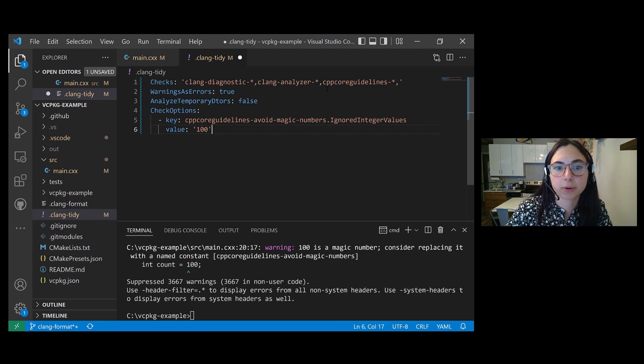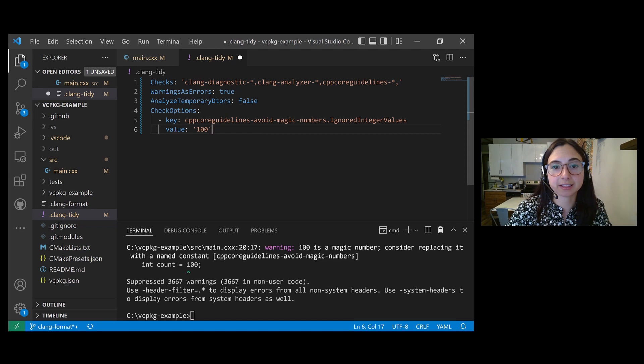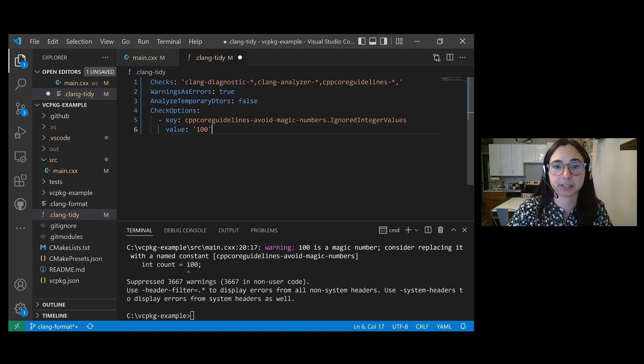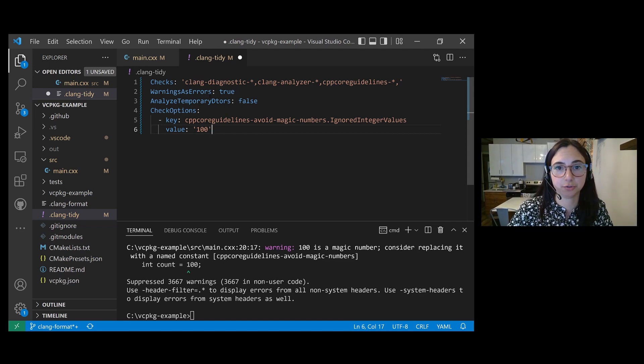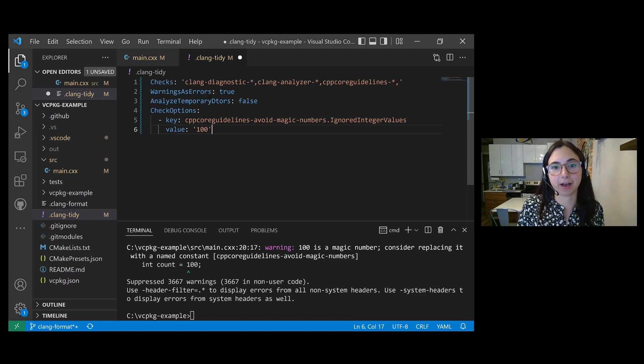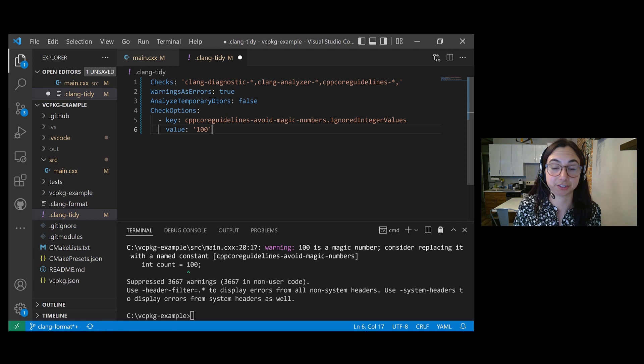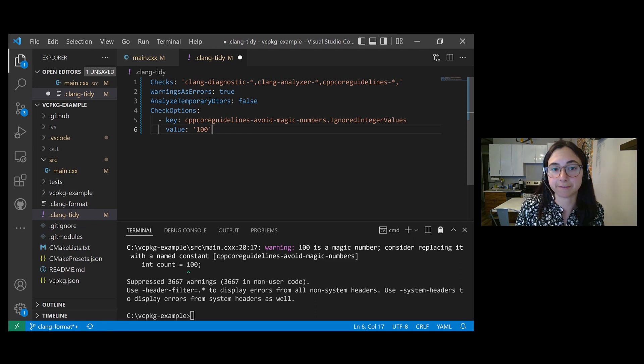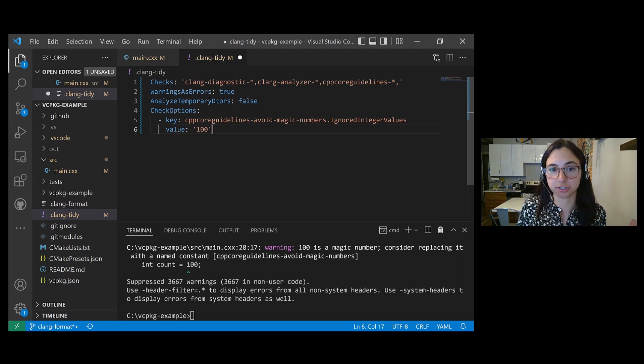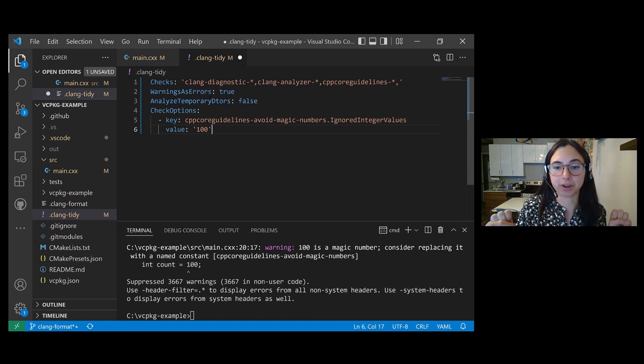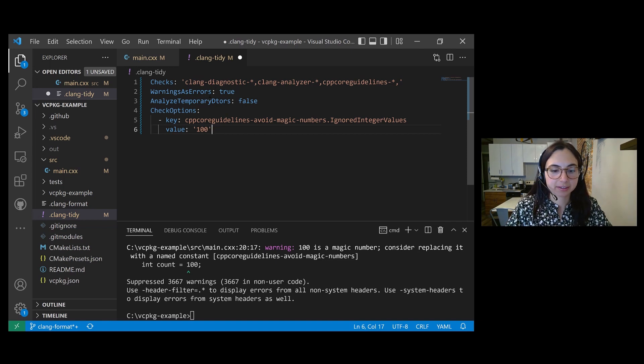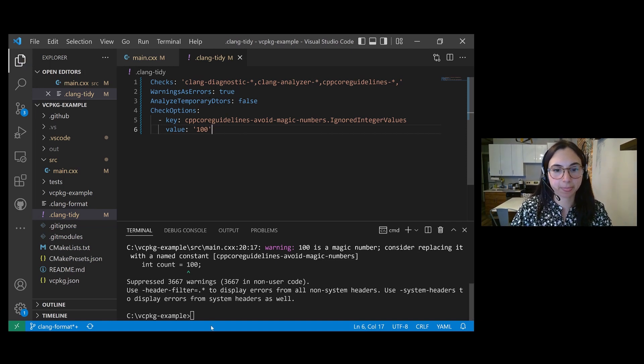Along with check options to customize these checks. So a dot Clang Tidy configuration file is really helpful if you want to run multiple checks, but you don't want to have to type out all of them on the command line each time you want to run the linter on your code, or if you want to customize your checks, which is what we're doing by setting the magic number 100 as an allowed number in our program. So if I save this file.